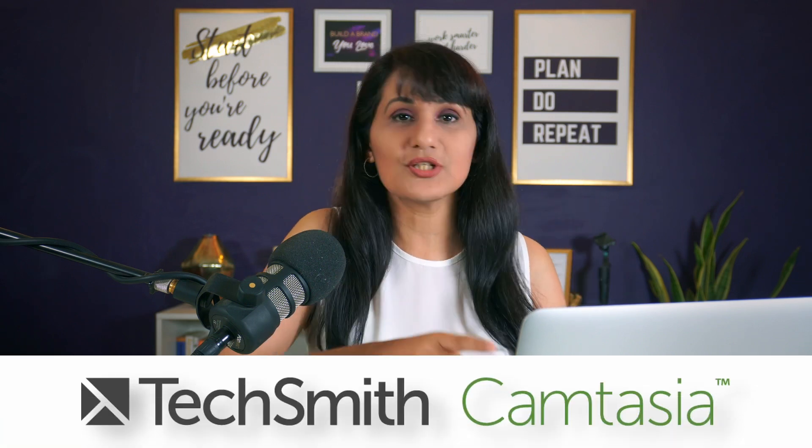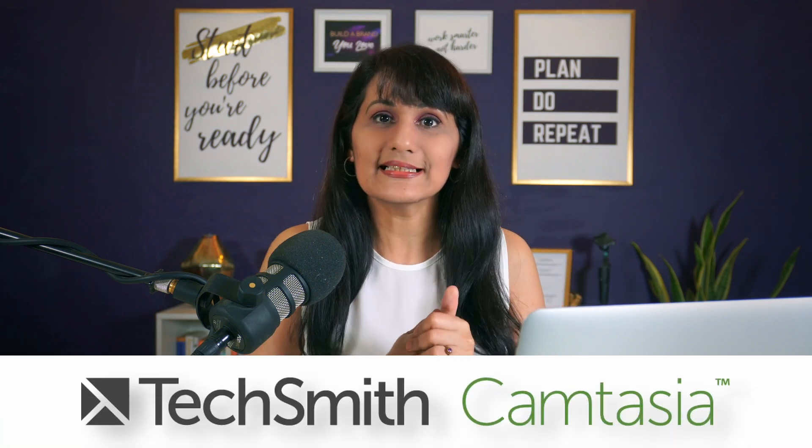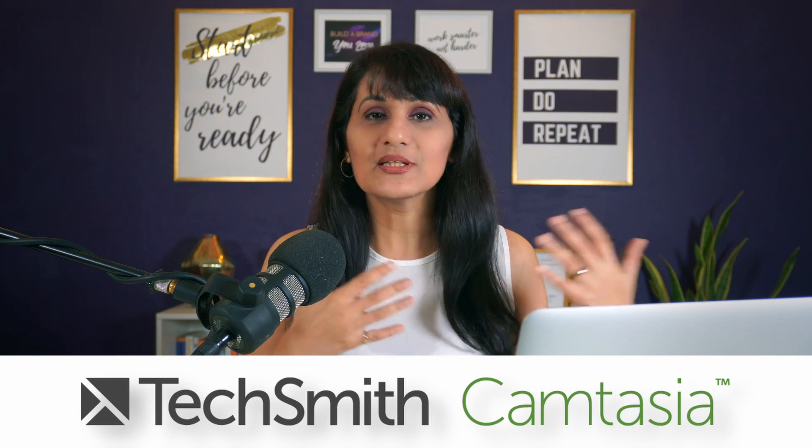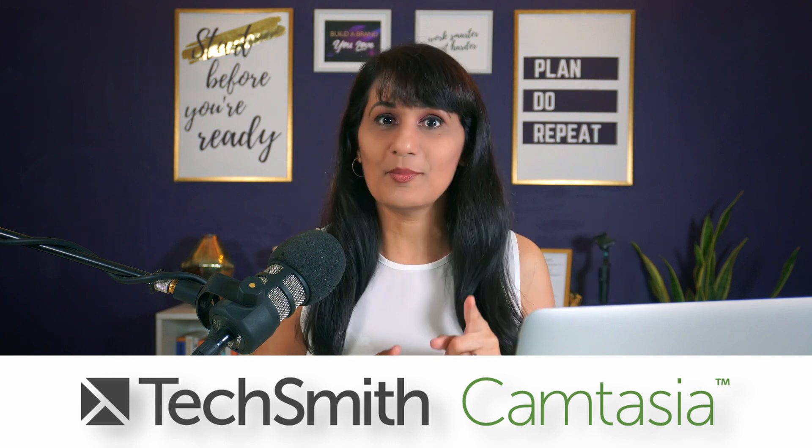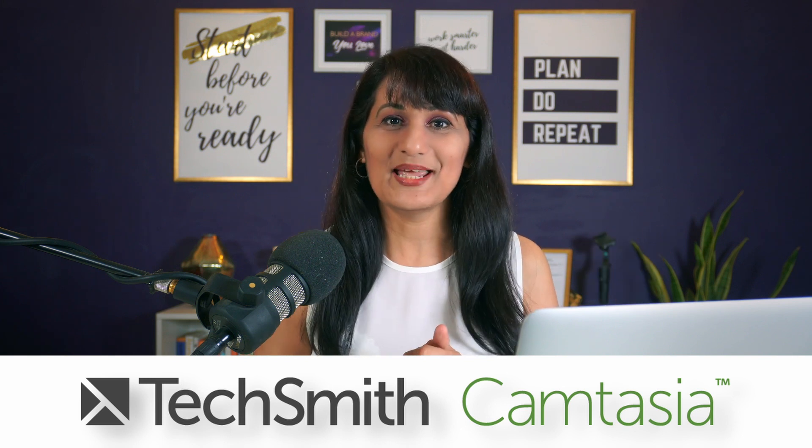And the third thing you need is a screen recorder software. So I'm going to be using Camtasia today in this example. You can start Camtasia for free. I'll share more about that in a bit.